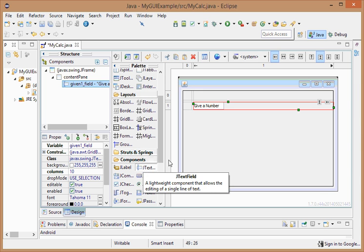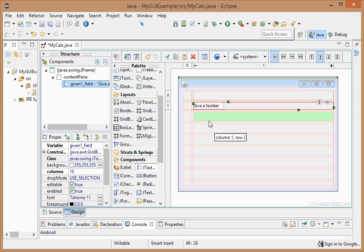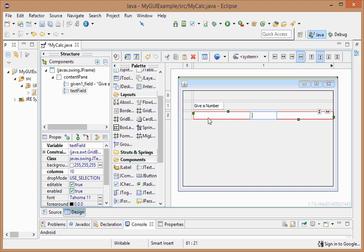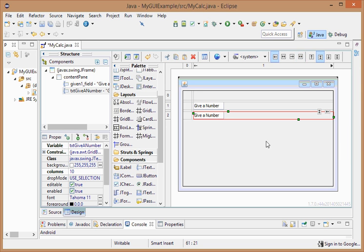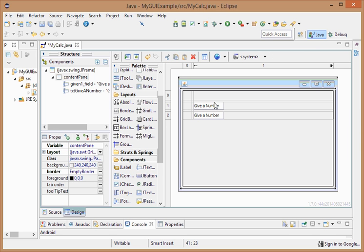So let's go ahead and add a second one. I'm going to come down here, I'm going to add it straight below there. I'm going to say give a number, and again, I'm going to flow it to the left. All right, so now we have two text fields where the user can enter things.